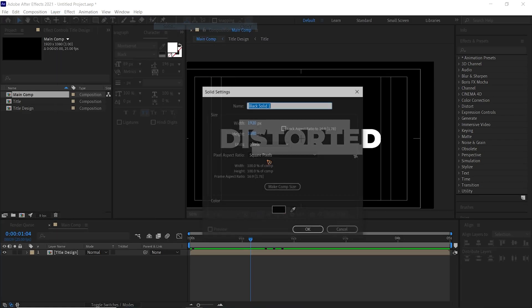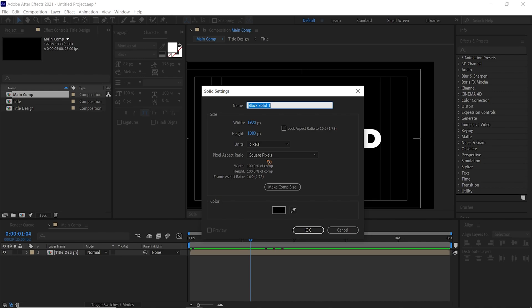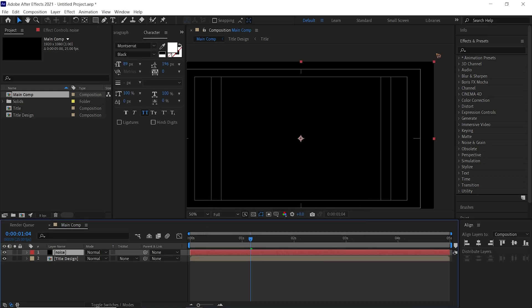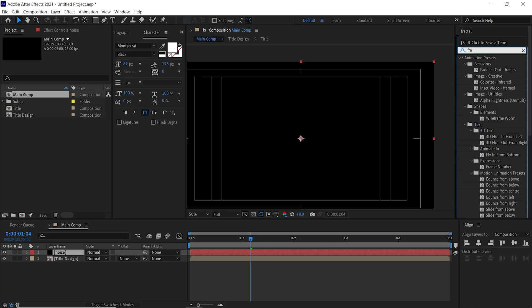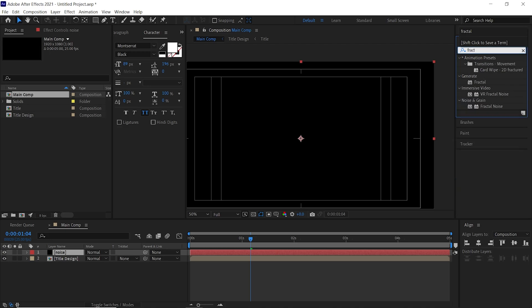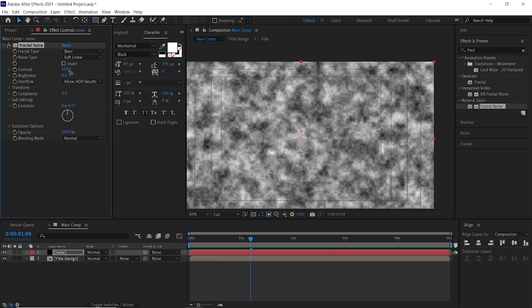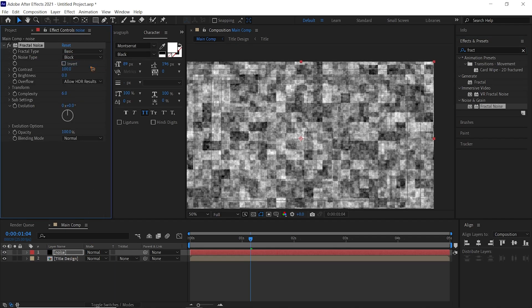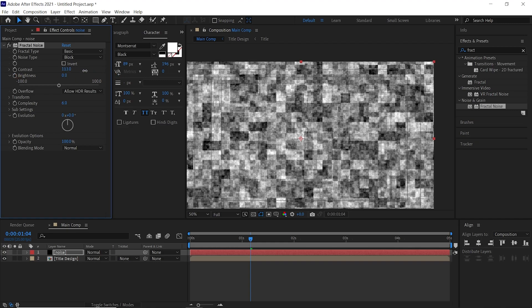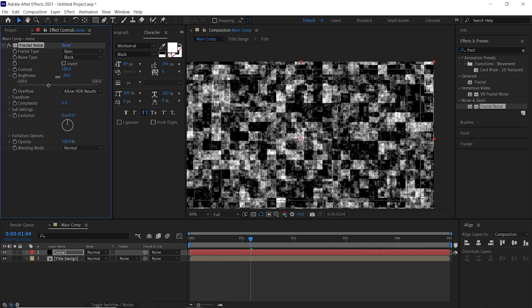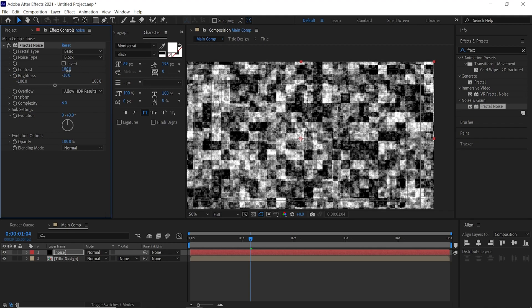We're going to create a solid and rename this Noise, hit okay. Go to Effects and Presets and type in Fractal Noise, and apply Fractal Noise to the layer. Change this Noise Type to Block, change this contrast to something like this.